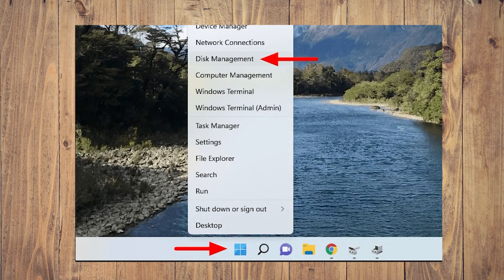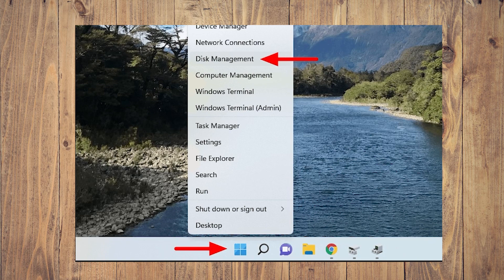In this video we're going to show you how to fix if your USB flash drive is not showing up on your PC. To attempt fixing this, you need to right click on the Windows button on your taskbar and click on Disk Management.